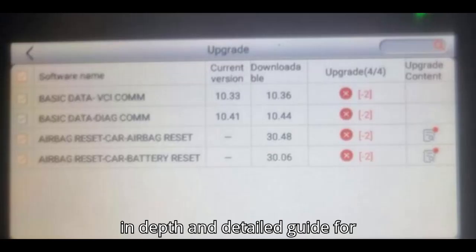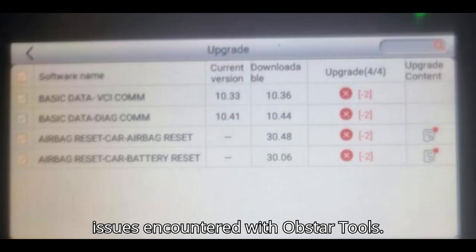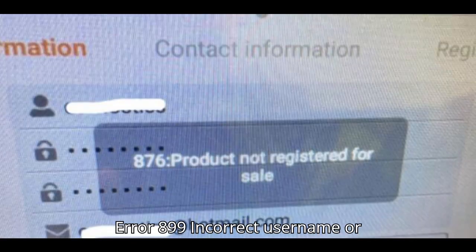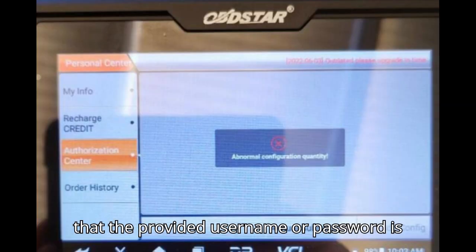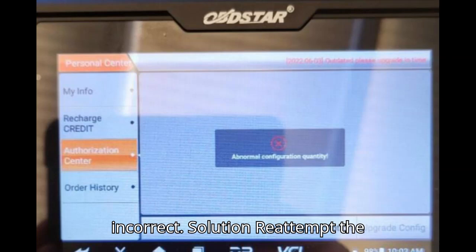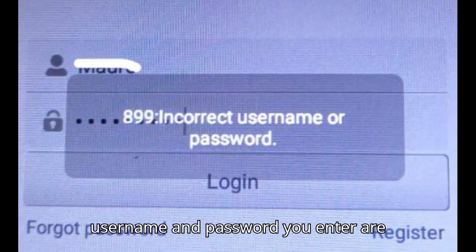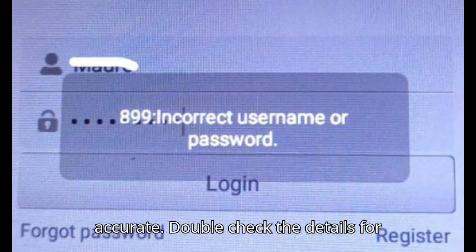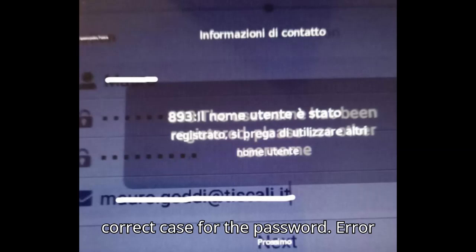Here's a more in-depth and detailed guide for troubleshooting common registration issues encountered with Obstar tools. Error 899: Incorrect username or password. This error indicates that the provided username or password is incorrect. Solution: Reattempt the registration process, ensuring that the username and password you enter are accurate. Double-check the details for any typos and make sure you are using the correct case for the password.